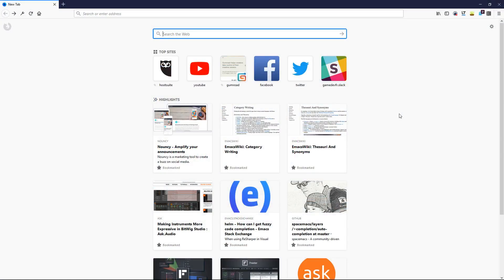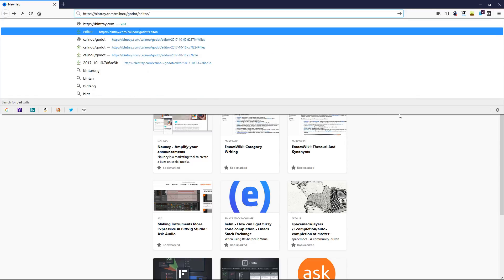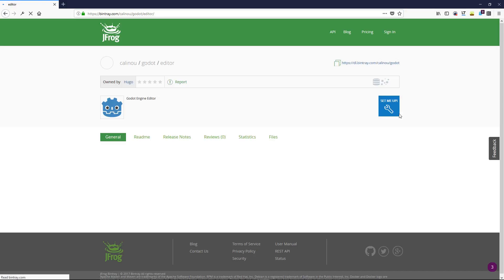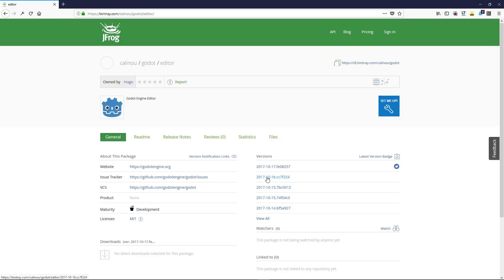To download a recent unstable build of the engine, you can head to Bintray. Kalinoo has a page setup where you can find daily builds. On the right side of the screen, you have a list of versions with the date every time.